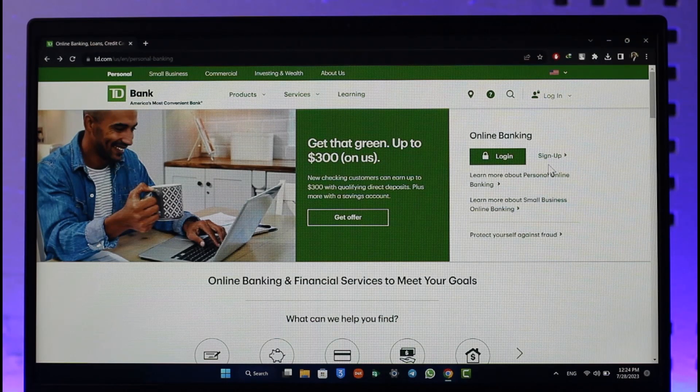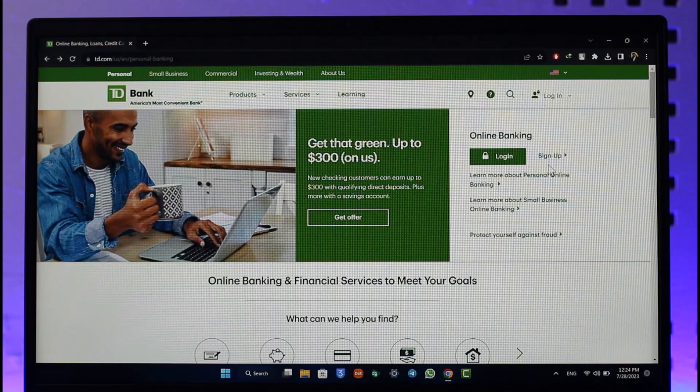That's all it takes to log into your TD Bank online banking account. Hope this video was very helpful. If you have any more questions, feel free to leave them down below. Thank you very much for watching till the end, and see you soon in the next video.